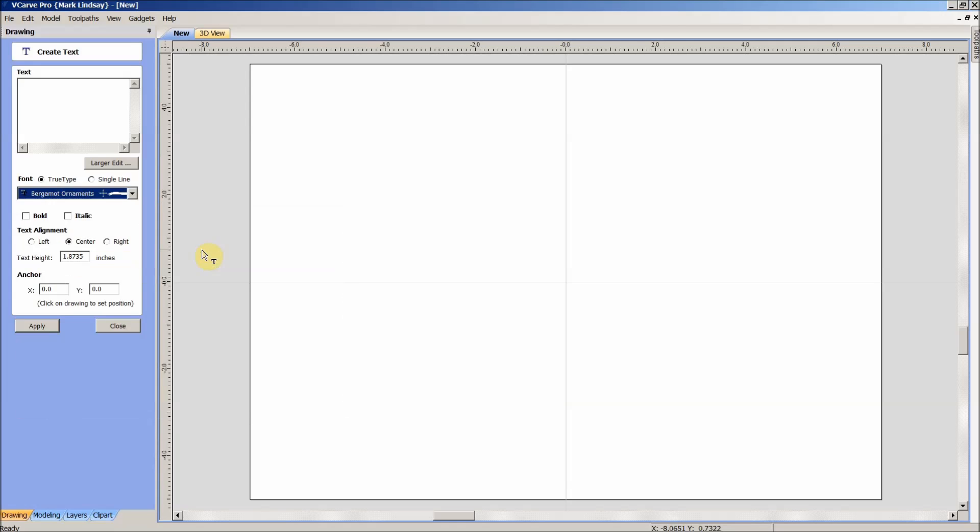Sometimes it'll be there ready to go, such as right now it is there and ready to go. Other times if you don't see it in your font menu here, you'll need to restart VCarve Pro, and it will appear then. So I've selected my Bergamot Ornaments, and I've clicked up here.